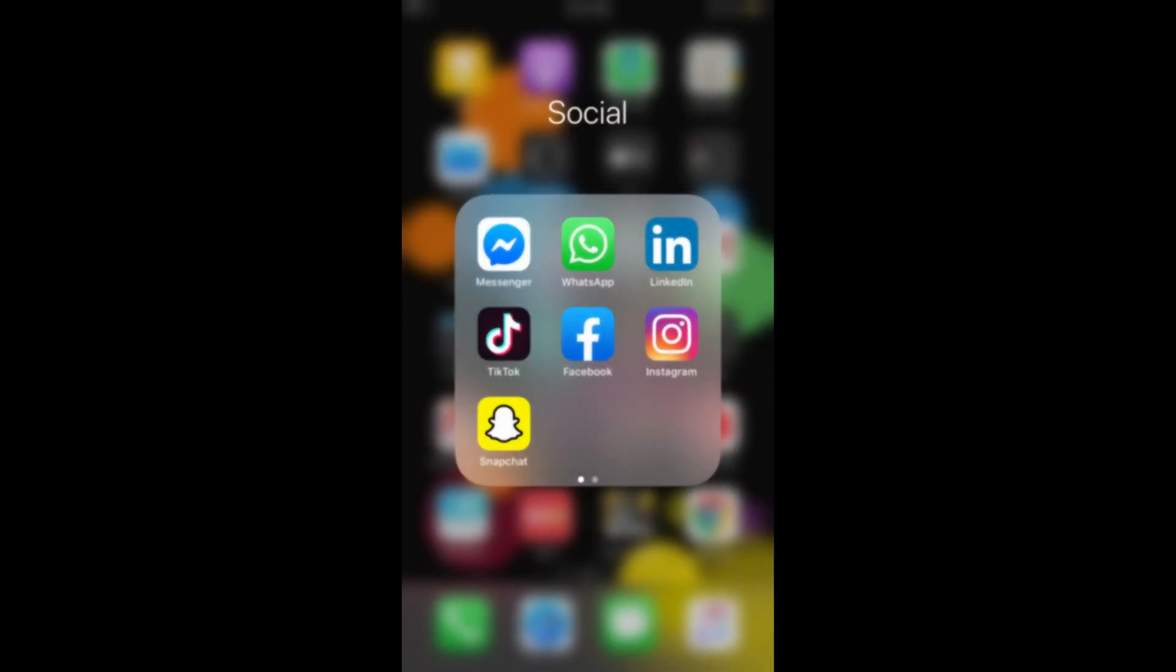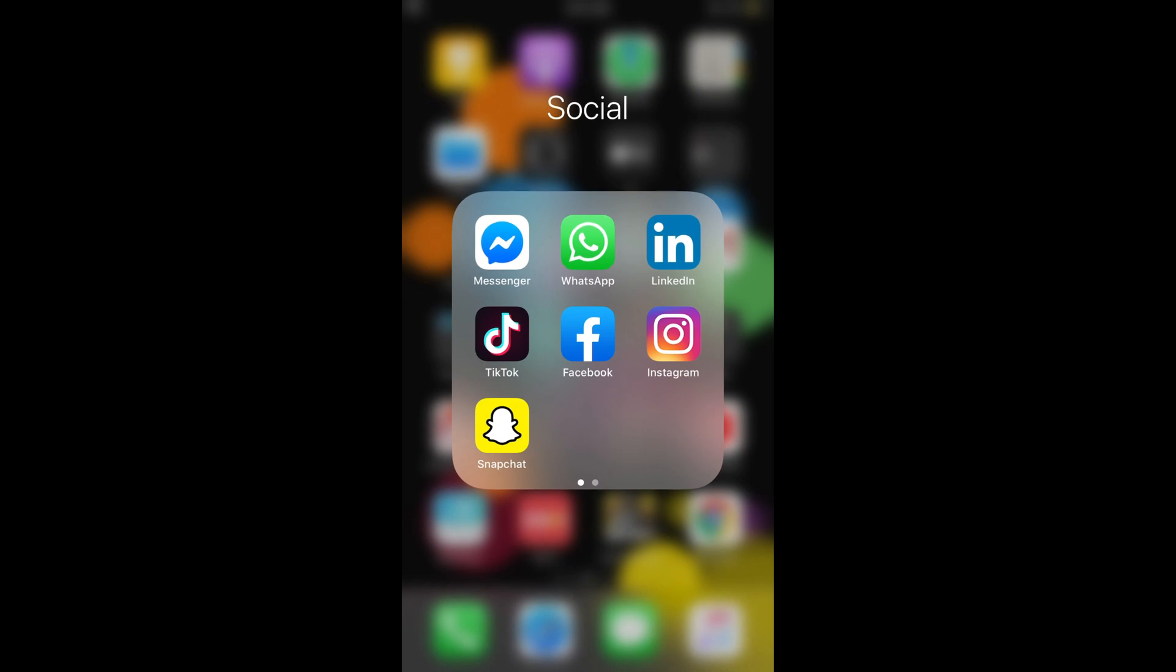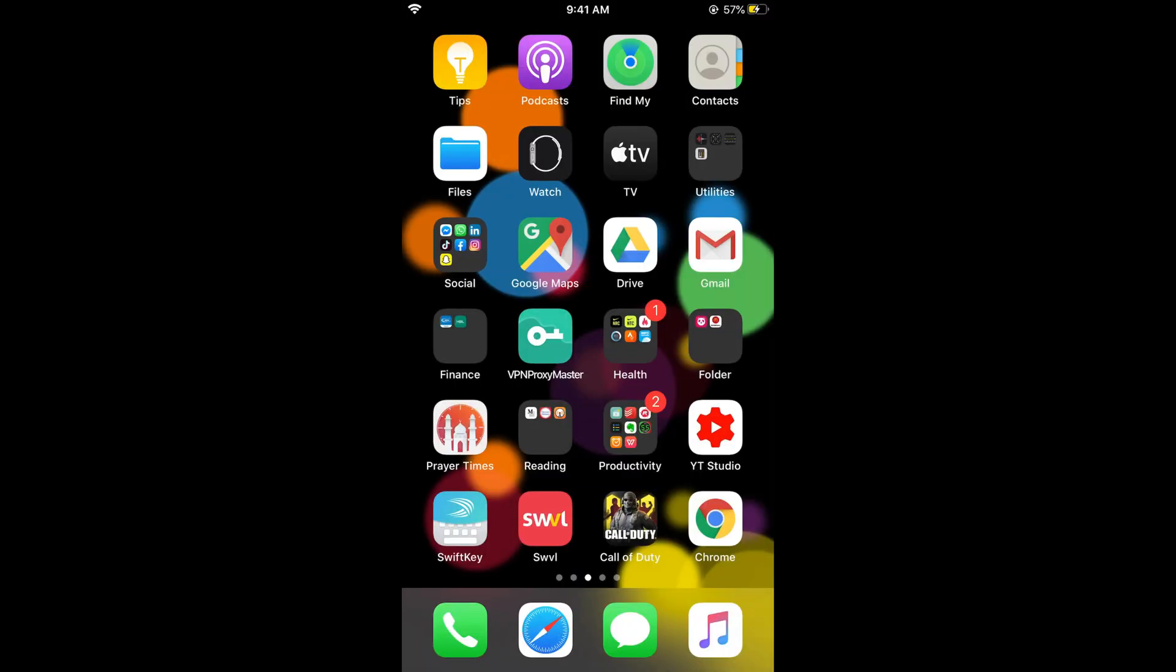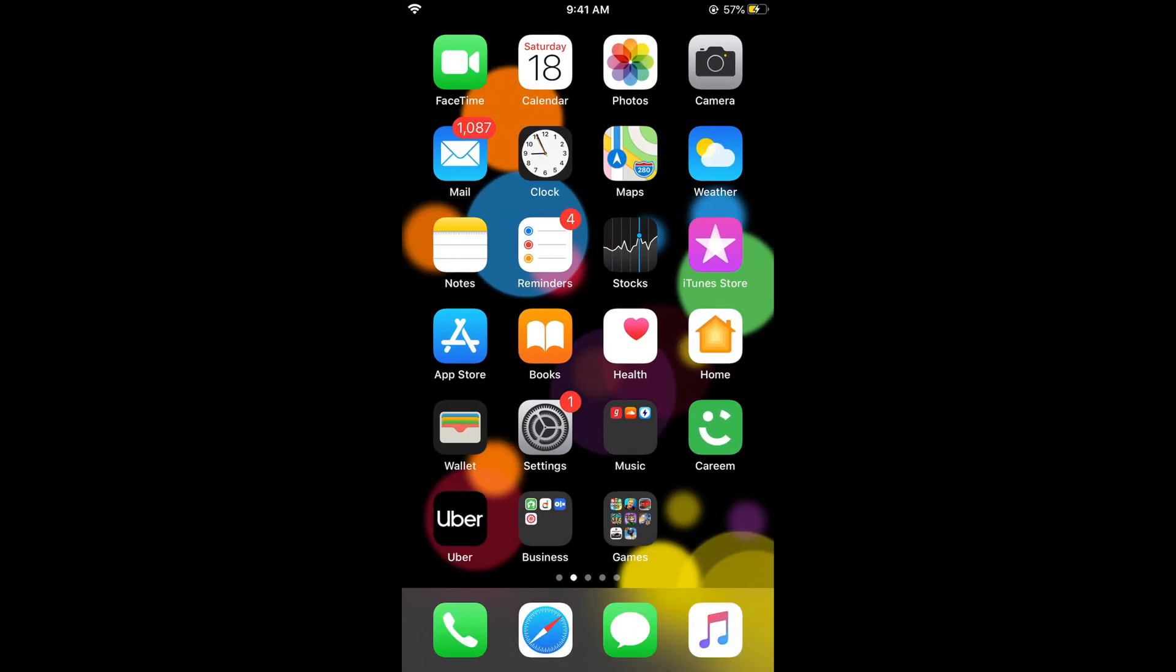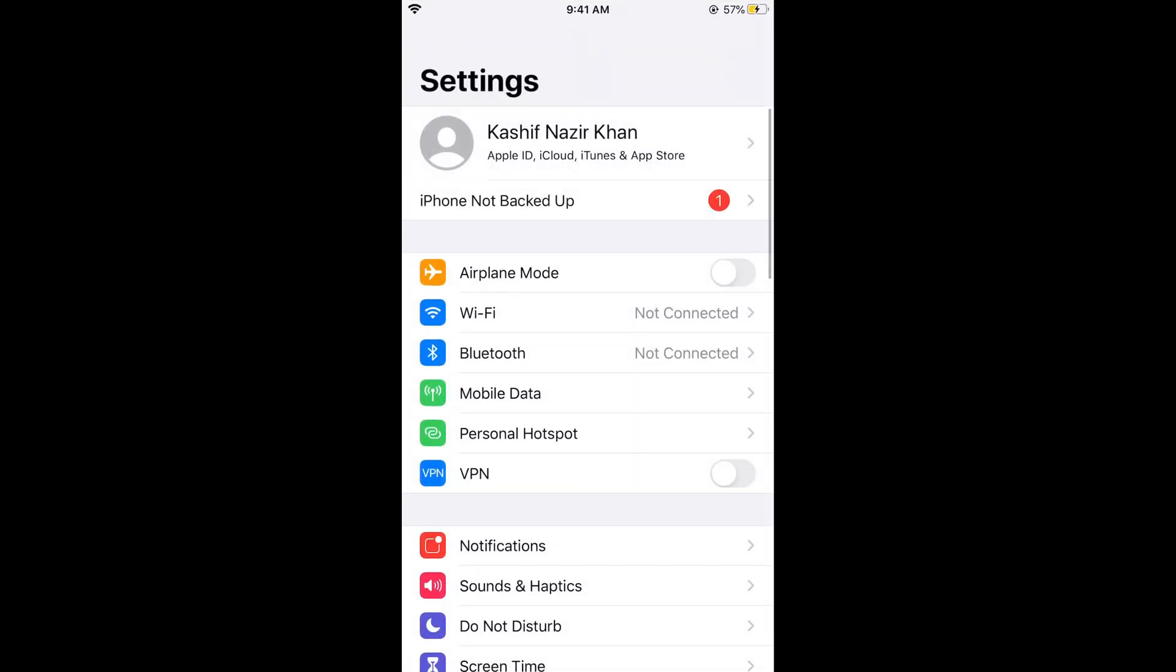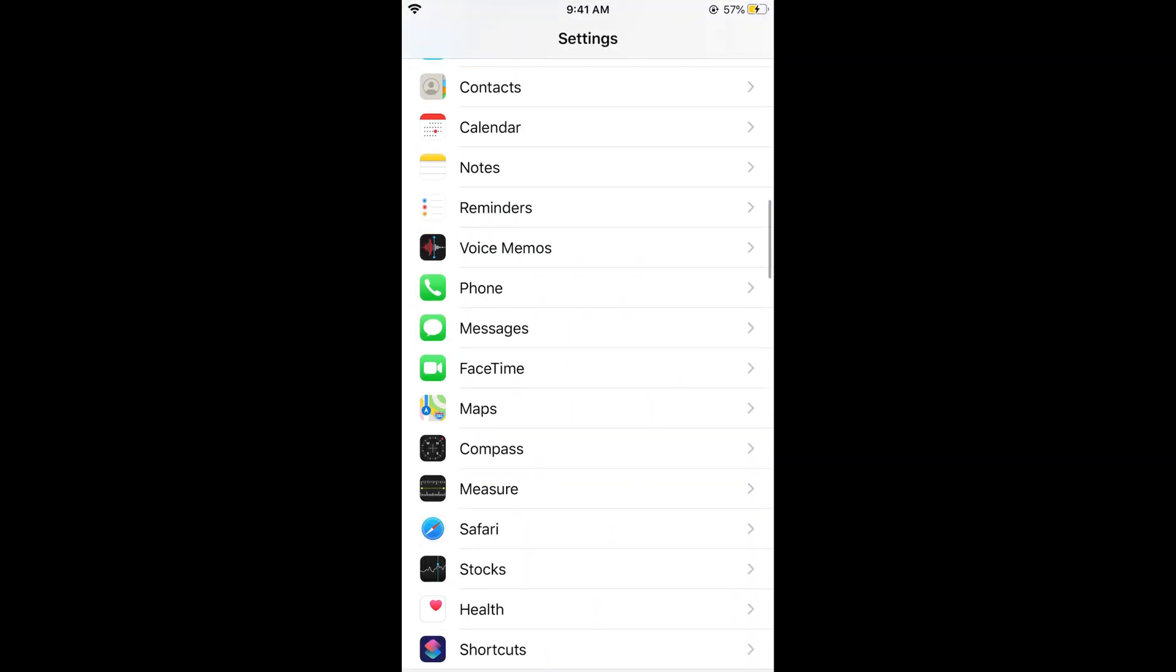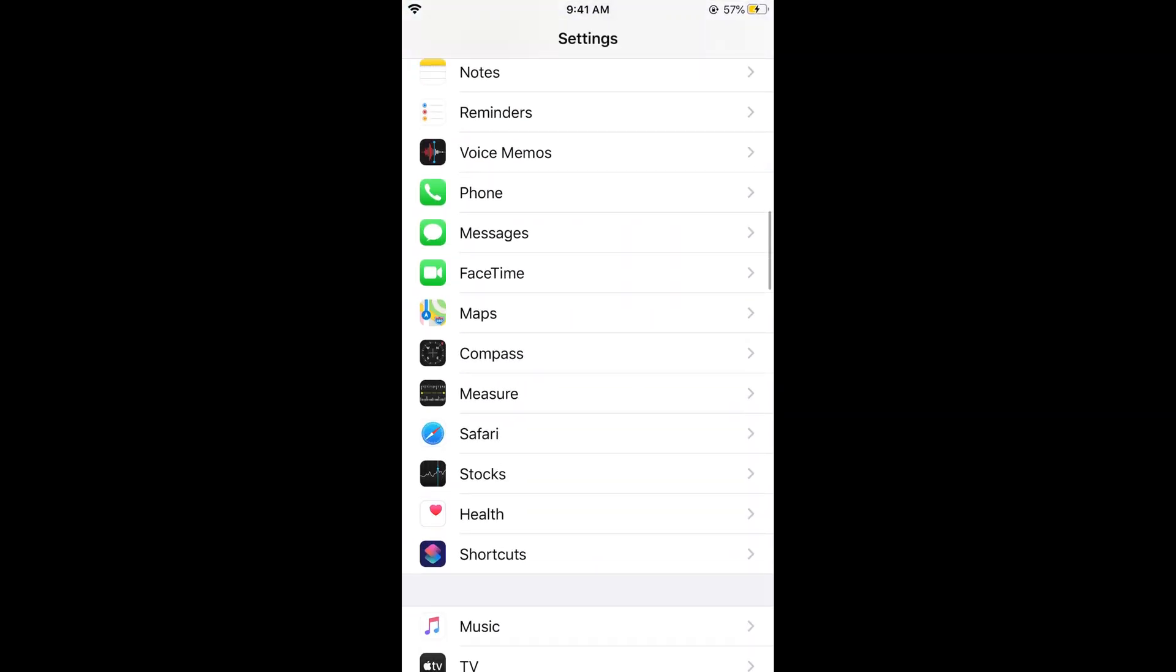The second thing is you can permanently turn off the notifications from the iPhone settings for whatever Instagram notification comes.